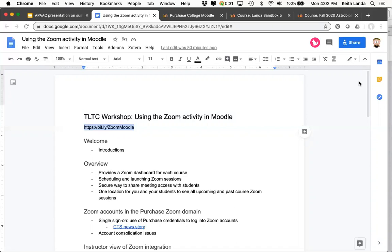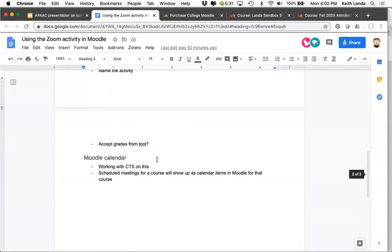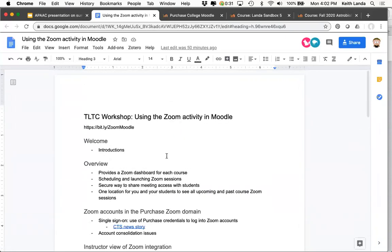I've entered the Bitly link for the workshop notes in the chat. There's not a lot of detailed notes here, so you may or may not want to have these for posterity. What I want to do today is talk about this Zoom activity in Moodle. Zoom is a third-party application, and we've integrated it in Moodle using the external tool activity — same as VoiceThread, which is also an external tool.